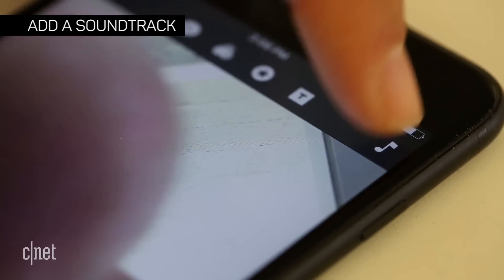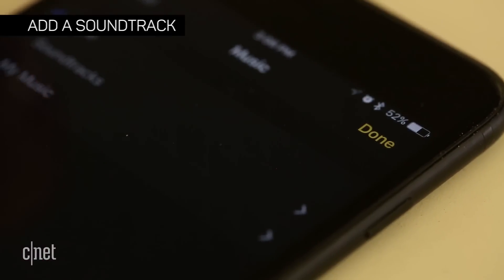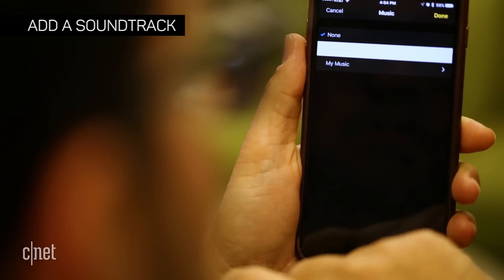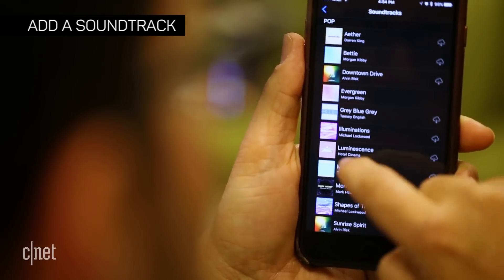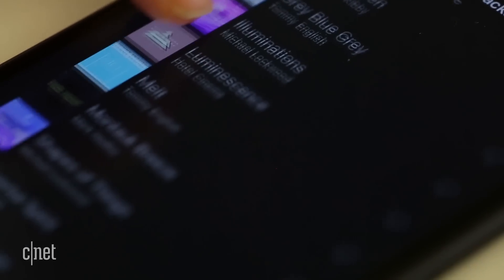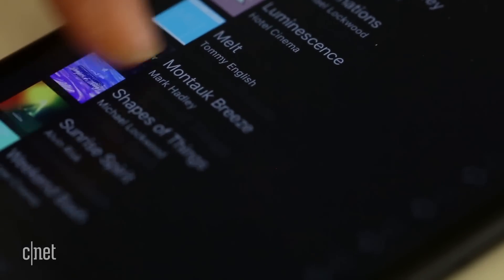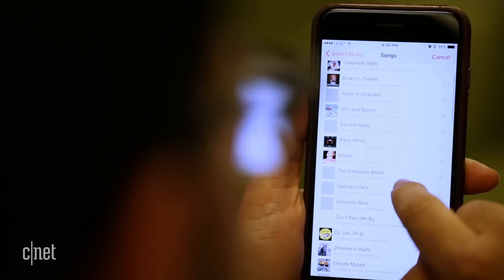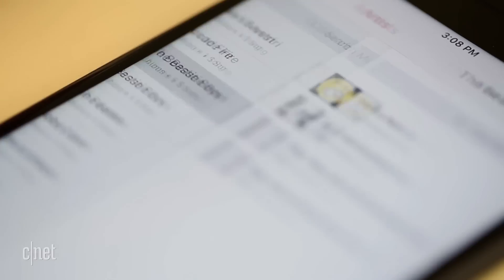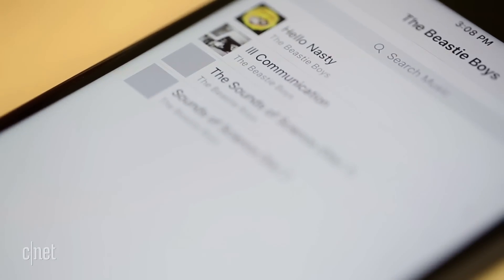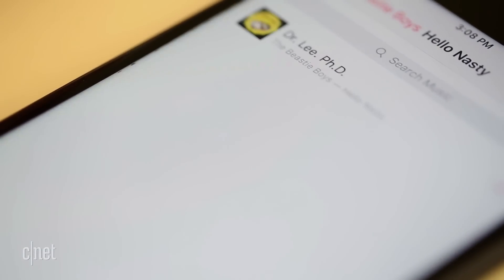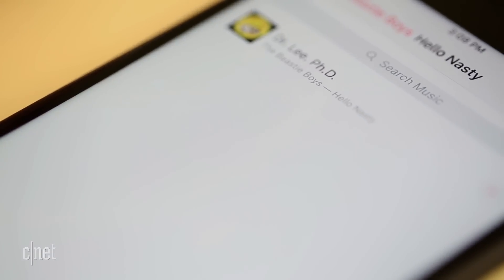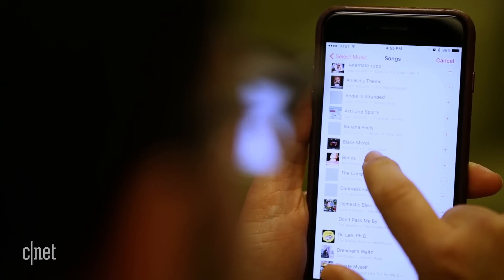Add a soundtrack by tapping the music icon and picking one of Apple's included tracks, which fit the length of your project automatically. Or you can pick something from your music library. The soundtrack layers over the whole project, though, so pick carefully.